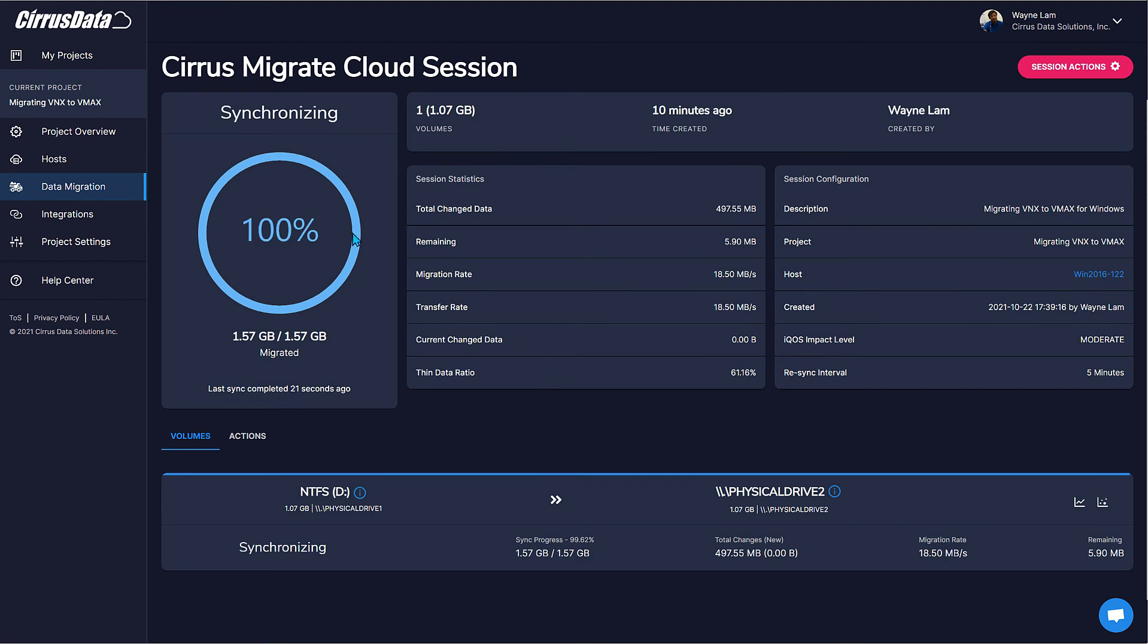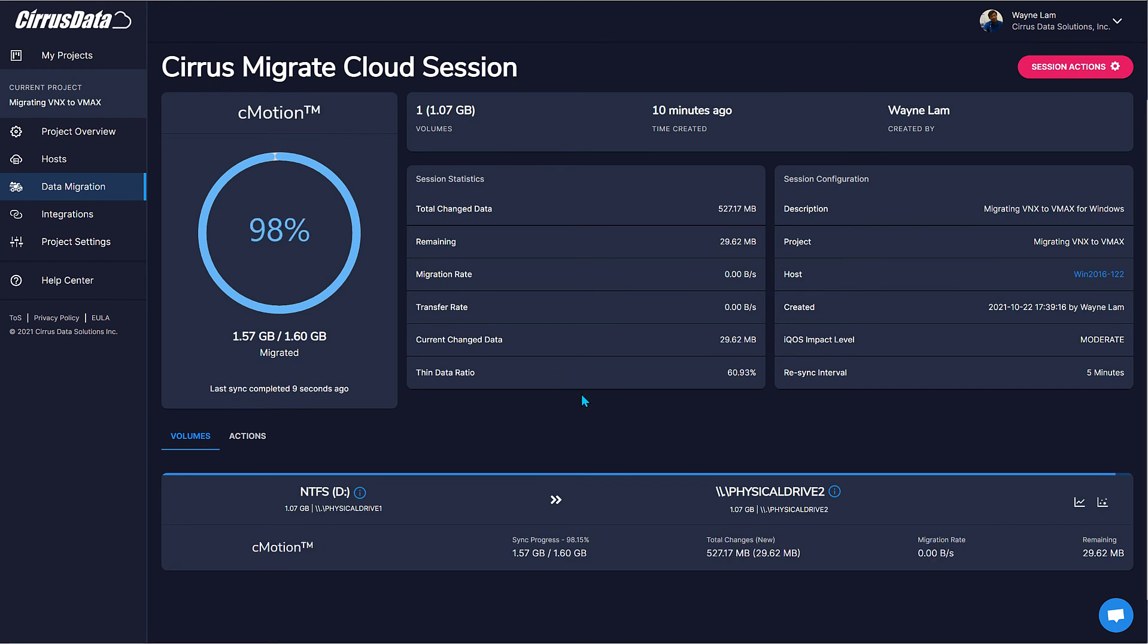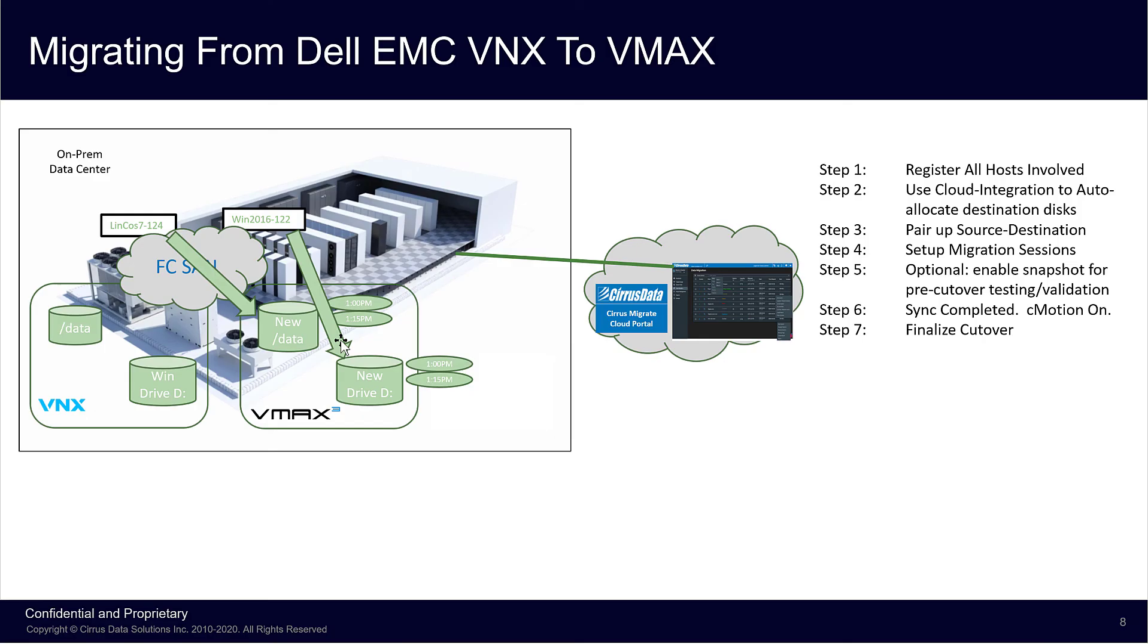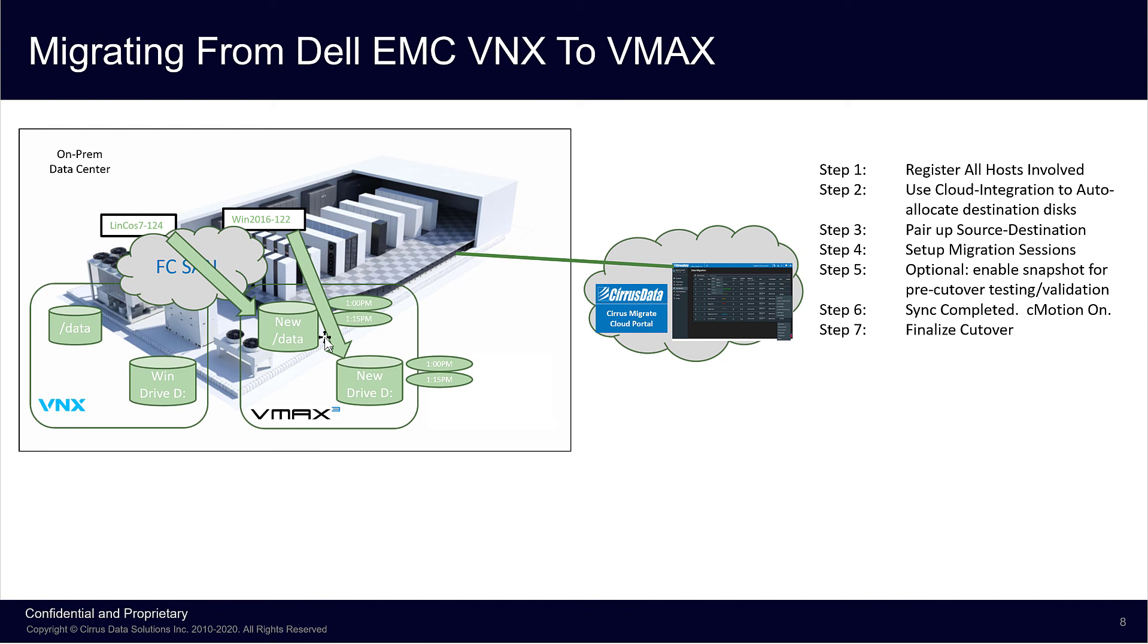And we're ready to finalize the cutover. The action to finalize cutover is used to ensure that the source disk and destination disk are set up so that when there's a planned or unplanned reboot in the future, the destination disk will be the one mounted for production. So let's perform the final cutover starting with the Windows host.